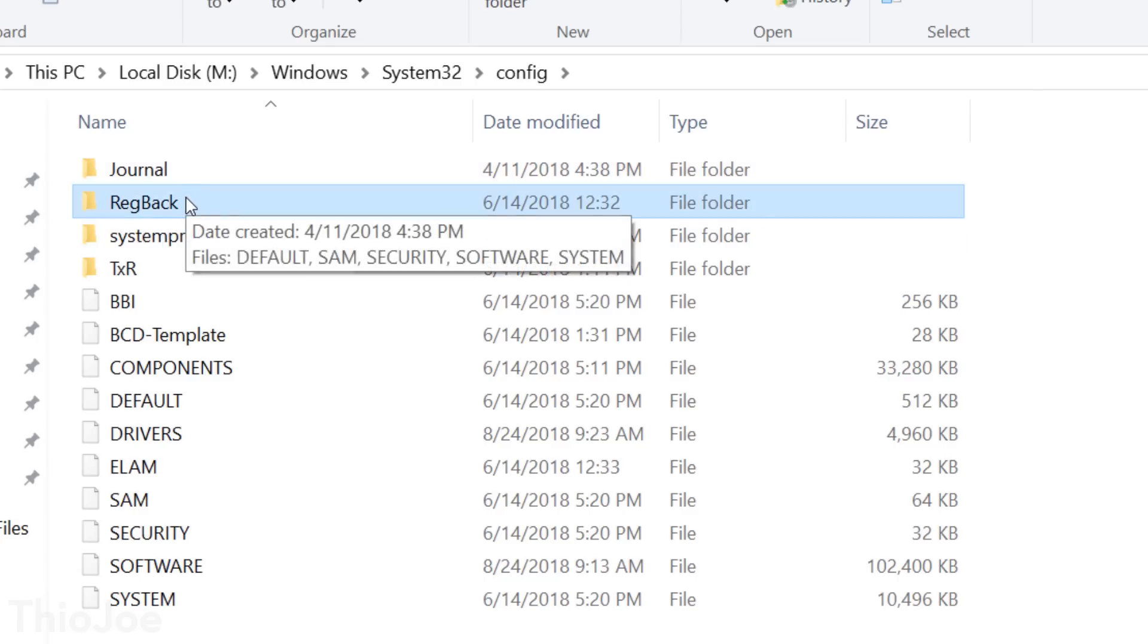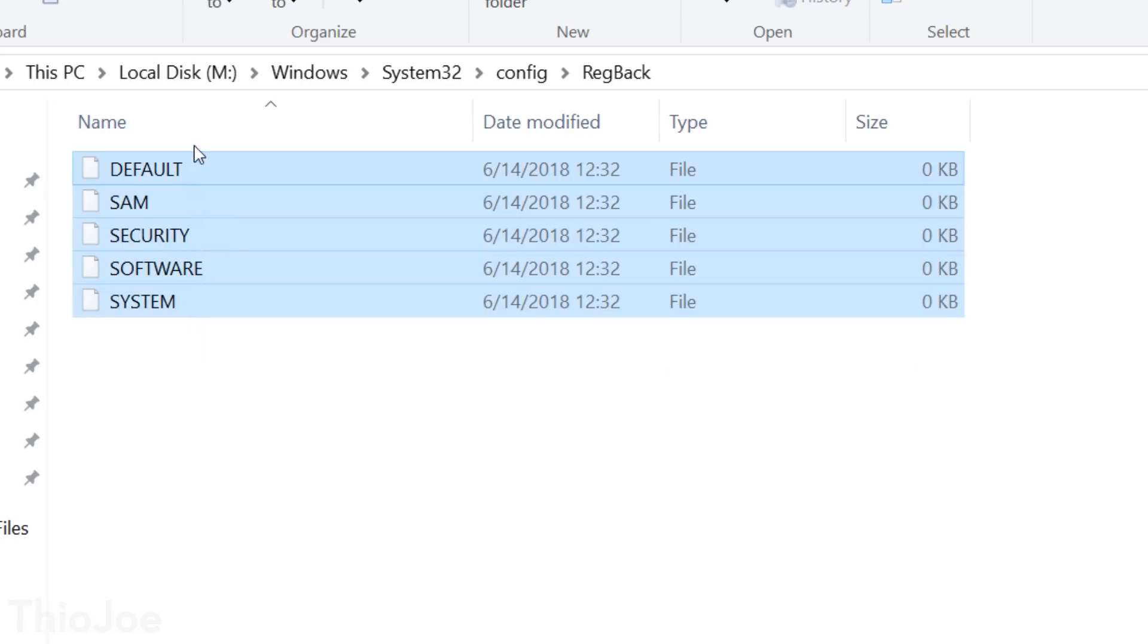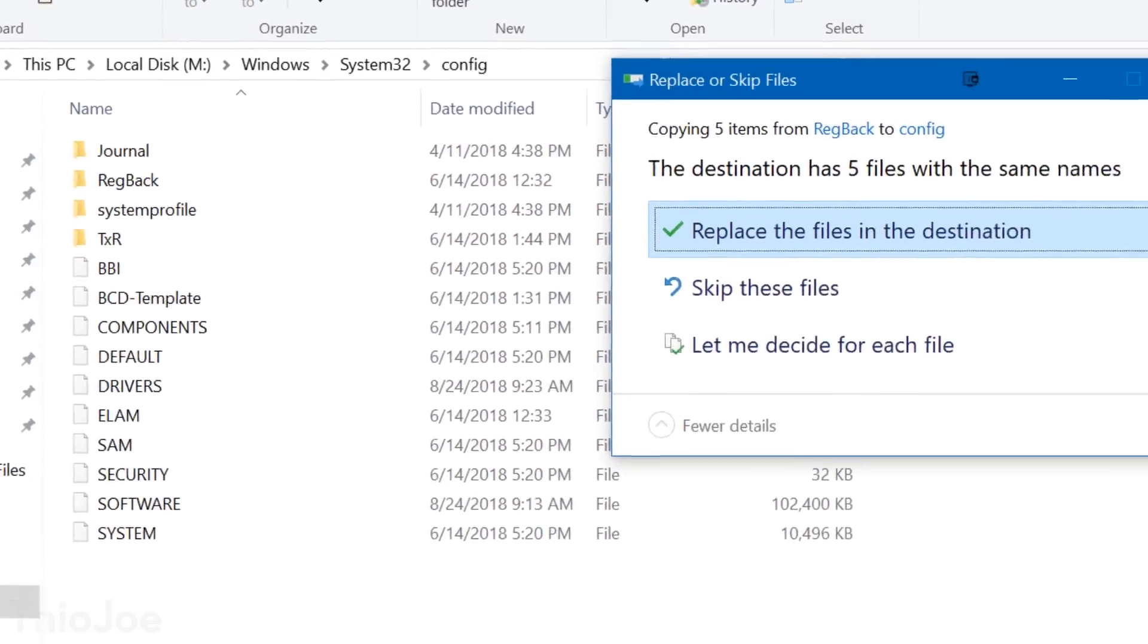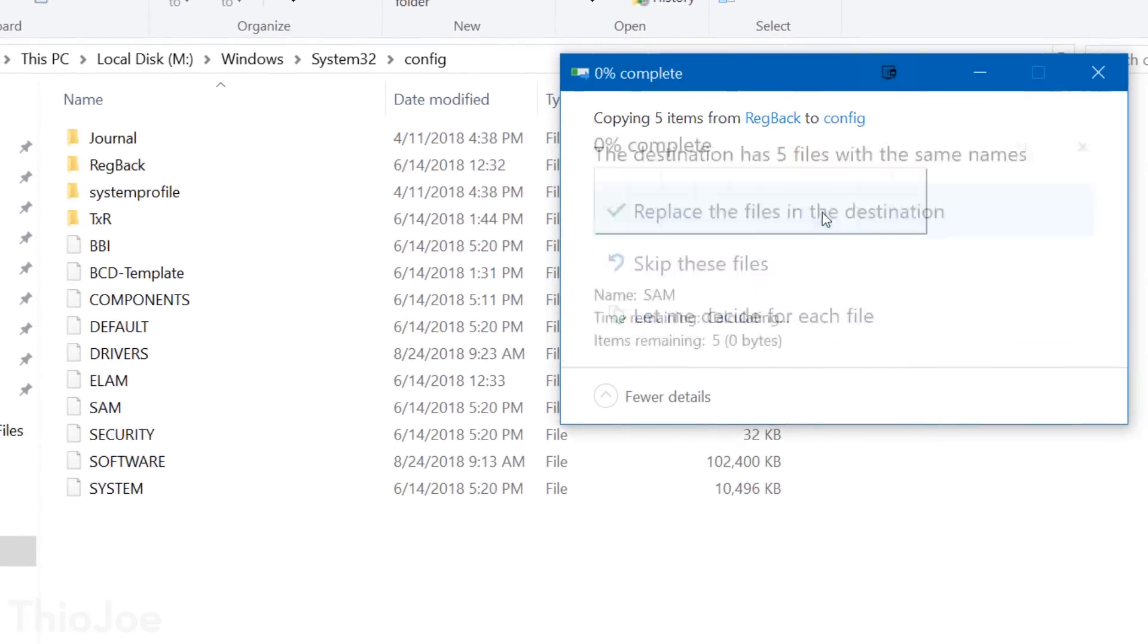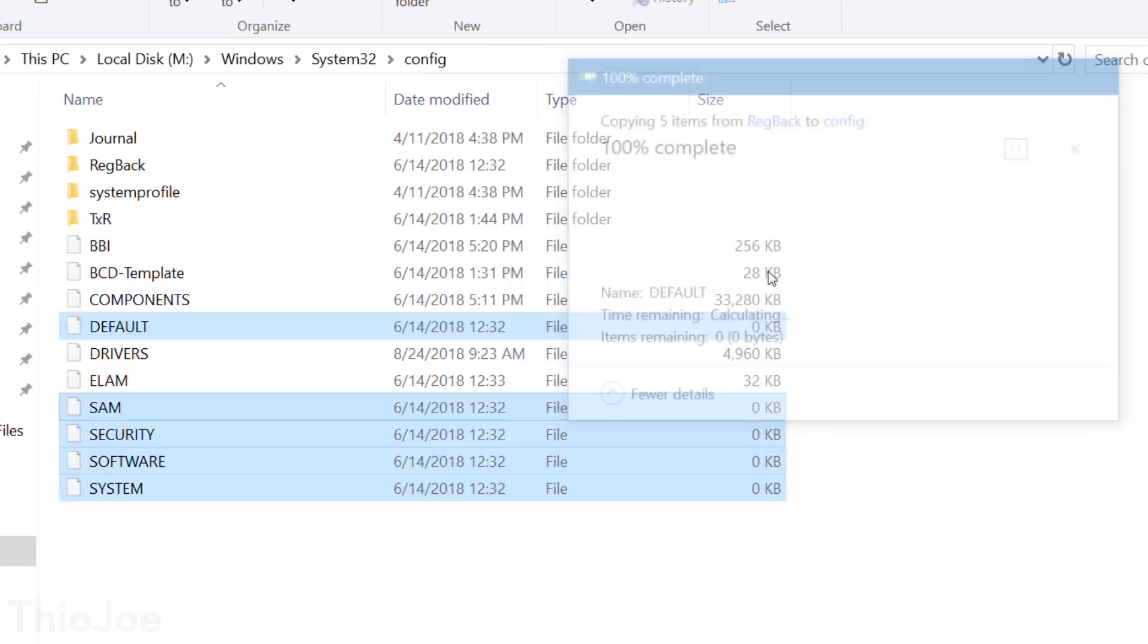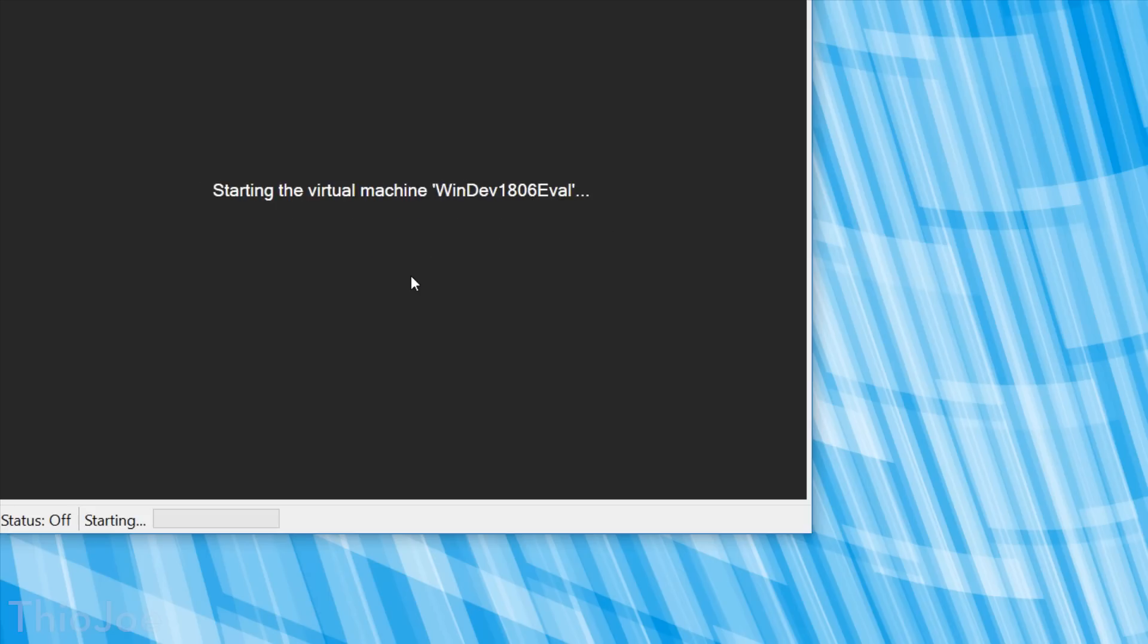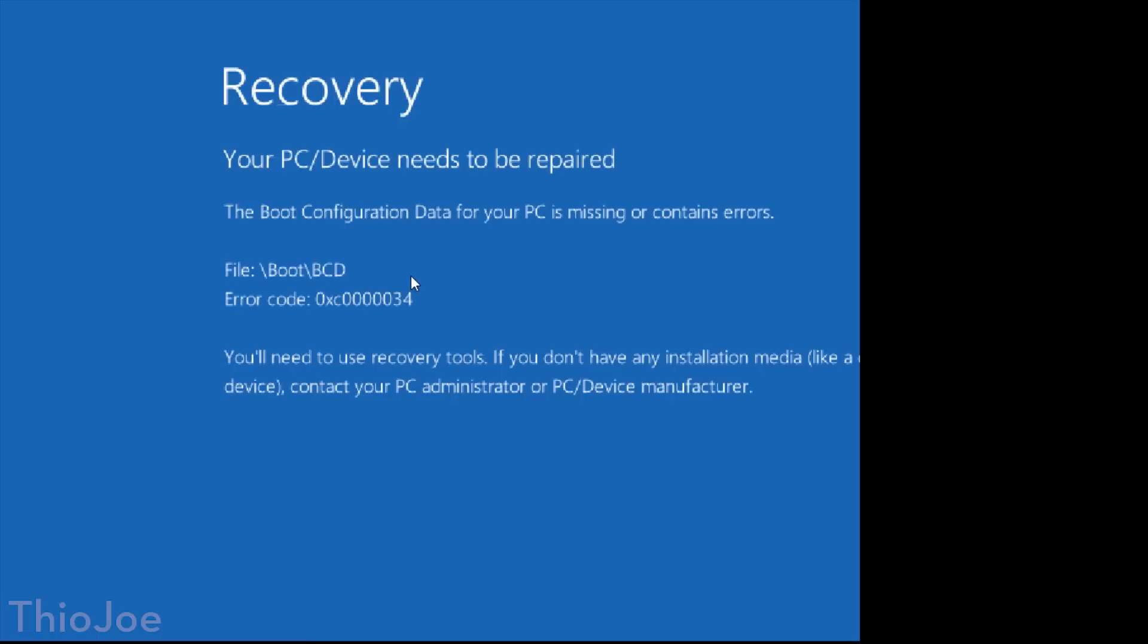And we can copy these files back into the regular config folder one level up. And you can see that not everything was backed up. Like the driver's registry file, it was not in the registry backup file. So this might not work. We can try rebooting the virtual machine again.